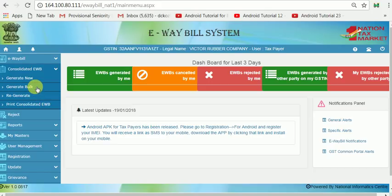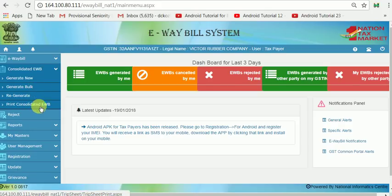Generate Bulk means using the Excel tool — Excel macro and the offline Excel tool. You can first generate a JSON file and upload it to the server, and the server will generate a Consolidated E-Way Bill number, which can then be used for transport.